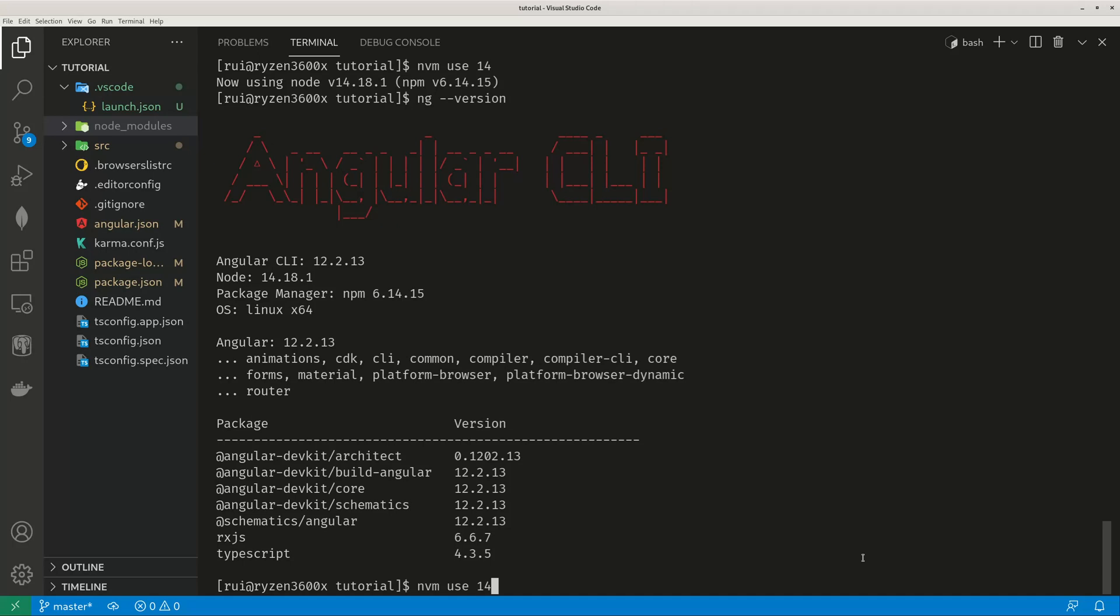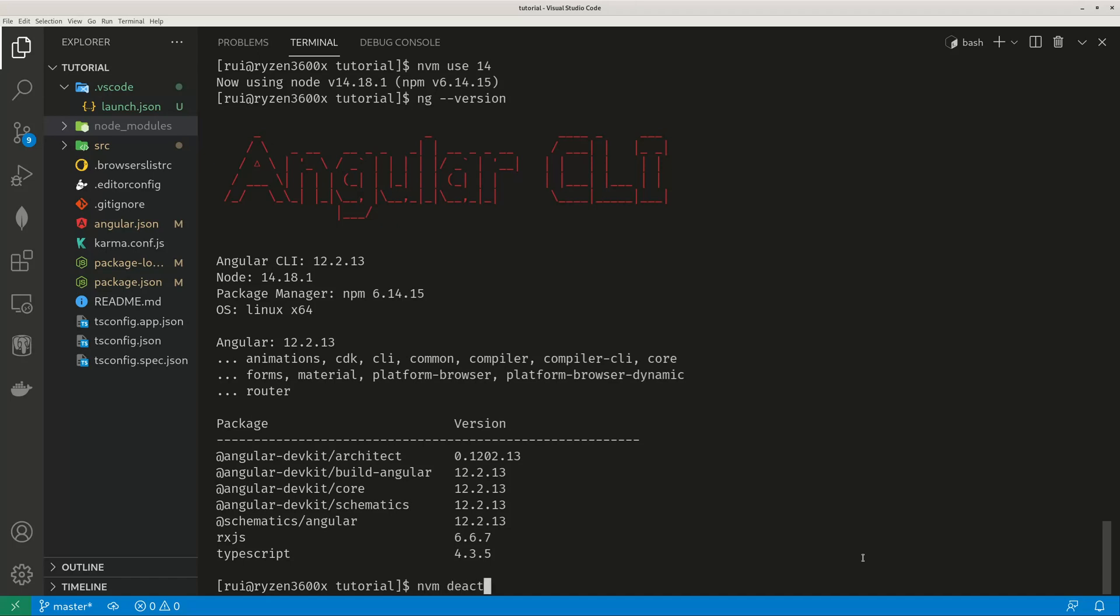And after you're done, you want to switch to more recent, the latest Node.js version, you can just use NVM deactivate. Then it goes back to your globally installed Node.js.